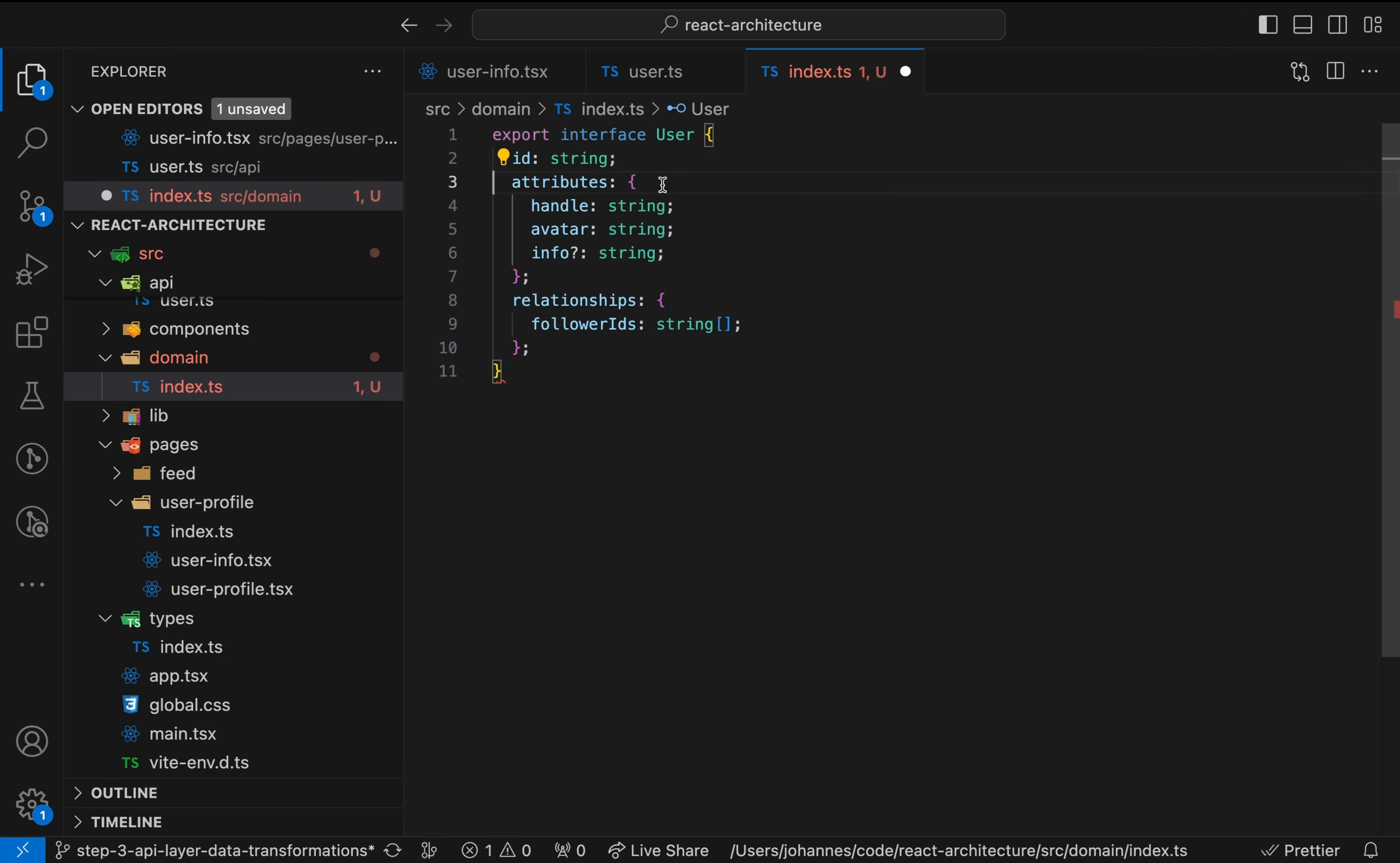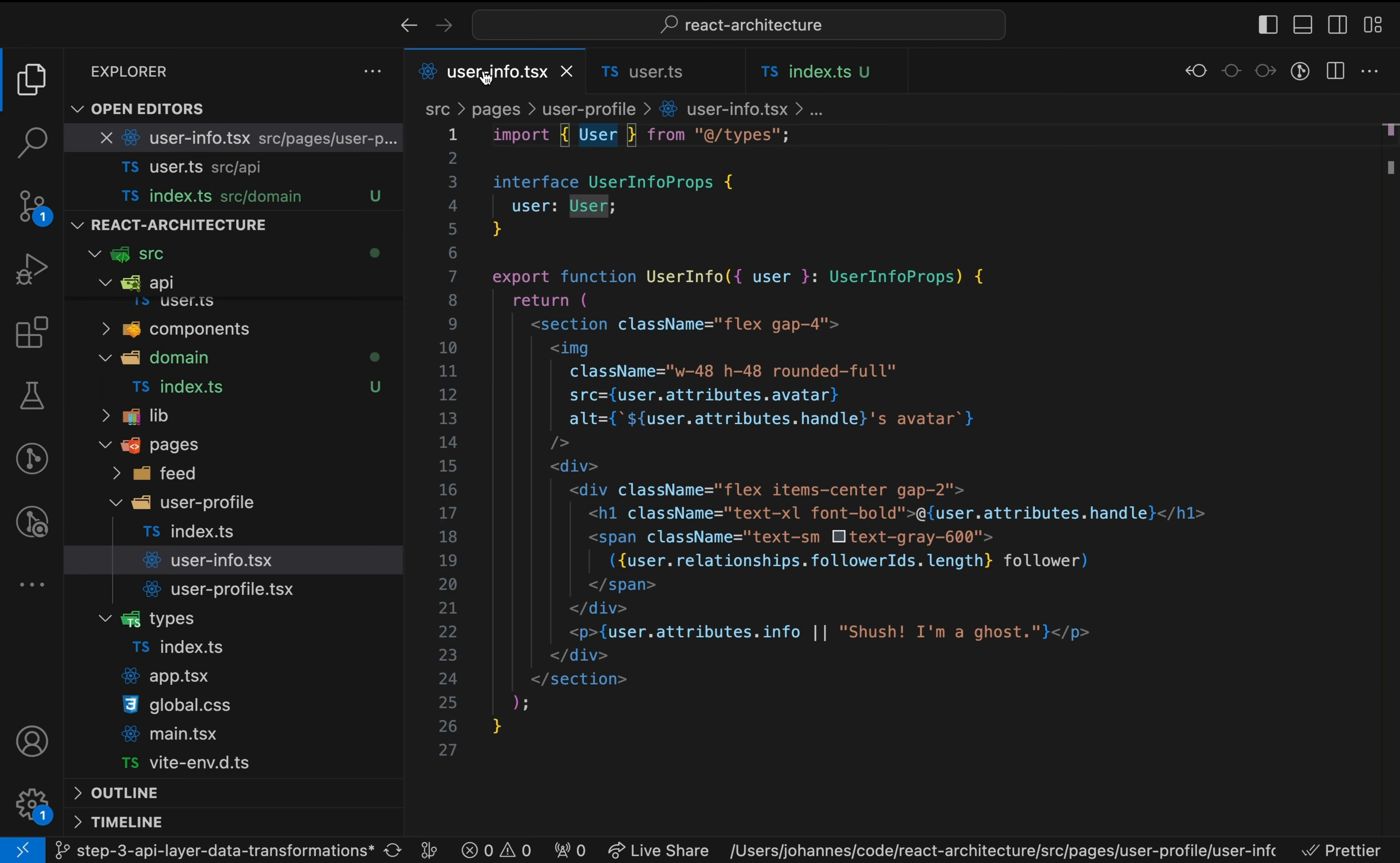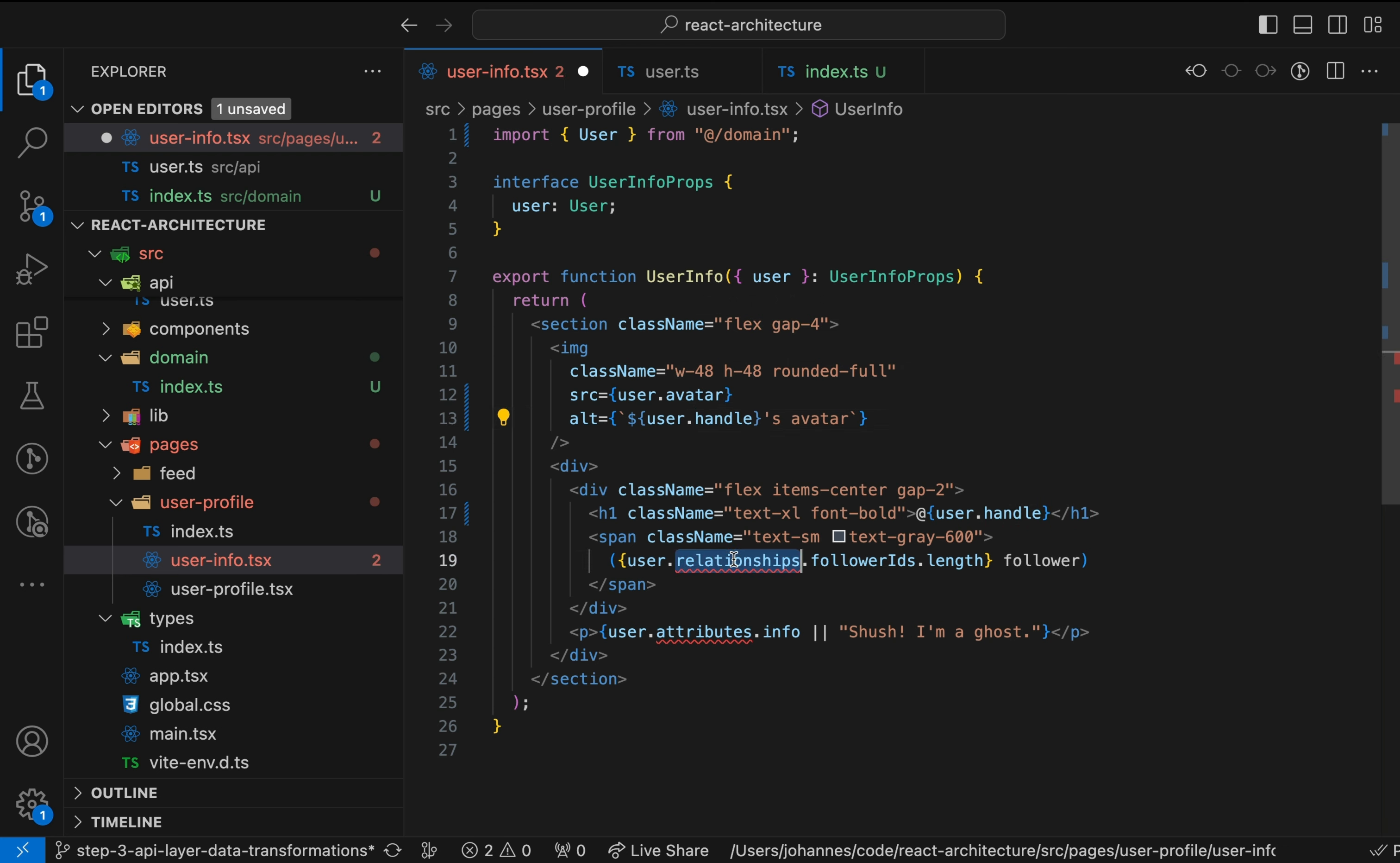In this case, we just flatten the API data structure. Instead of the data structure returned by the API, let's use the domain model in our component. Great, we got rid of the annoying user.attributes and user.relationships and simplified our code a bit.